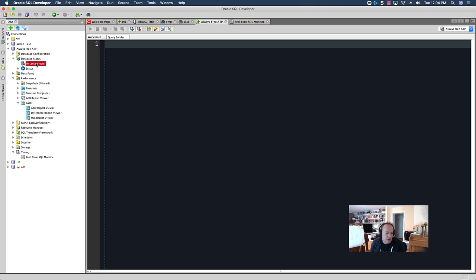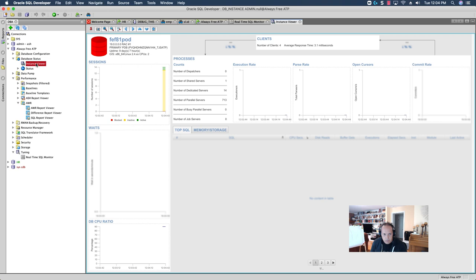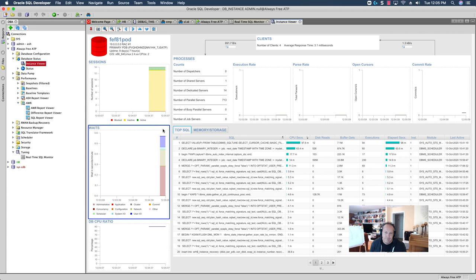This will take a few seconds to come up. It's still relatively fast, even though I'm going across several states. Okay. So, this is only showing what's been happening in very near recent time.